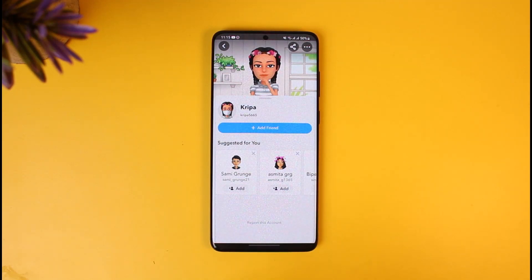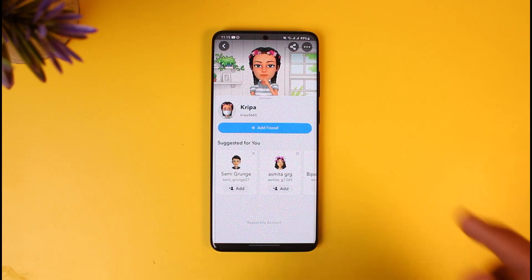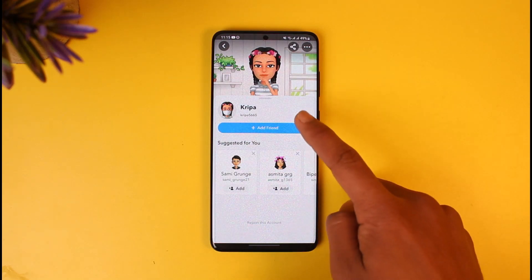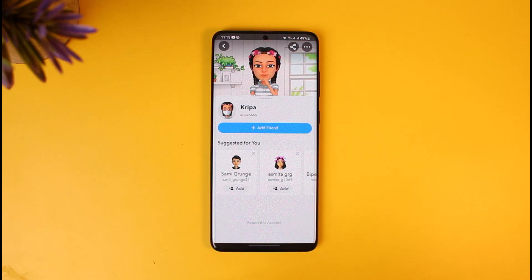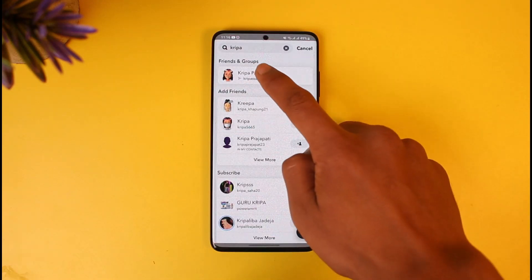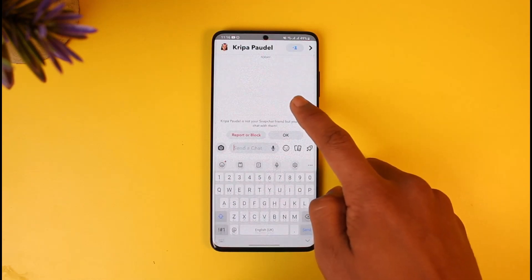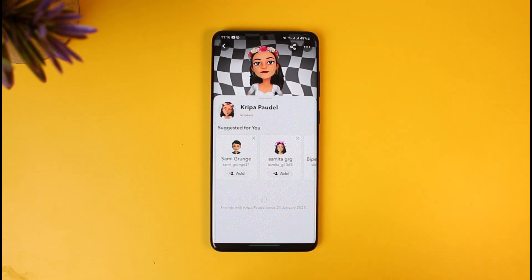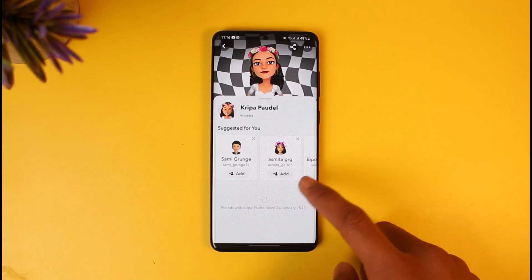If you see the Add Friend button, that's a red flag that they have unfriended you. Also, if you don't see their Snap Score — as you can see, I'm not able to see the Snap Score here — it means they have unfriended me. On the other hand, if you don't see the Add Friend button, it means you're still friends with them.